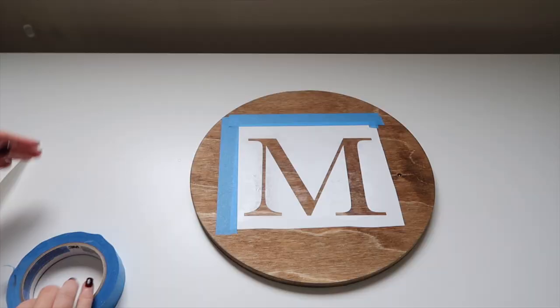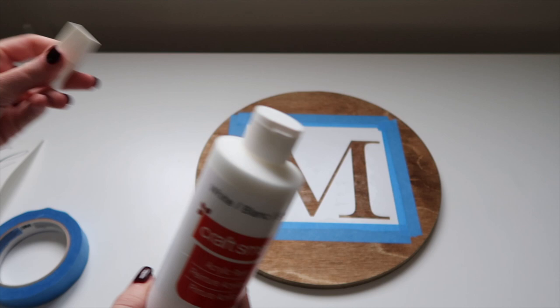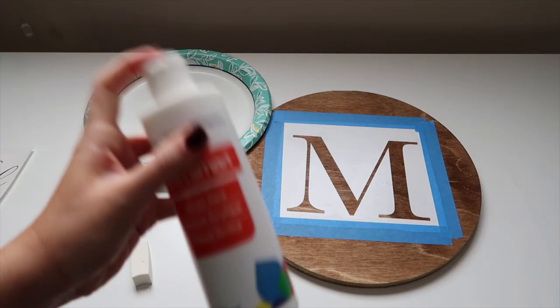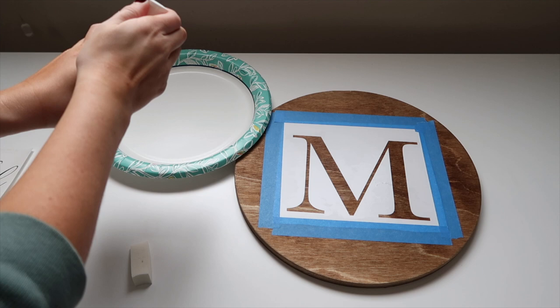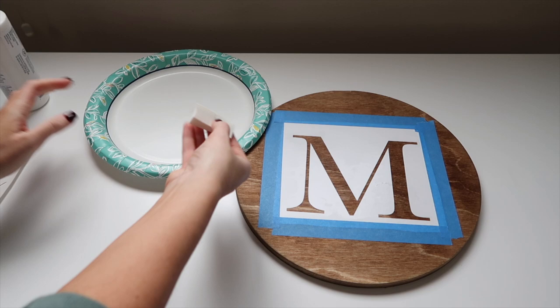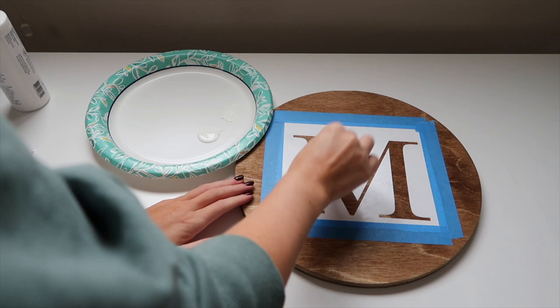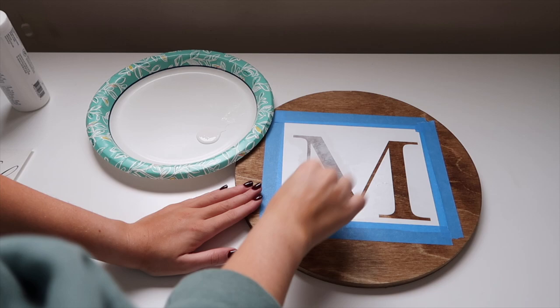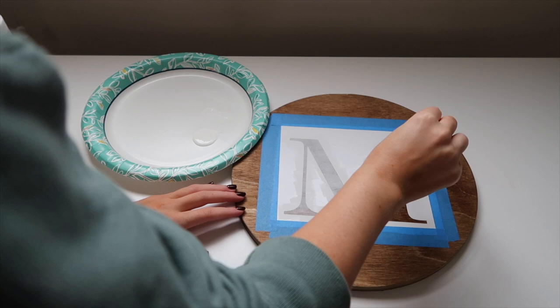Now we're going to take our white acrylic paint. I got this from Michael's, but I did link a product from Amazon in the video description. Use a makeup sponge—you do not want to use a paintbrush—and you want to use very little paint because this will minimize the amount of bleeding. You'll see I dabbed the makeup sponge into the big glob of paint and then I dabbed it on the plate again because you want to have multiple layers of paint. I did about three coats. This is the second coat.